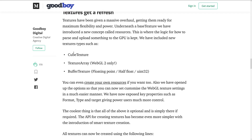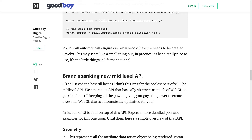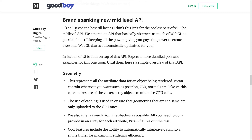Textures have also been improved. New texture types include cube texture, texture array, and buffer textures. And probably the biggest new announcement is the brand new mid-level API. PixiJS v5 is actually built on top of this API, which provides low-level access over the WebGL abstraction. So if you want to work closer to the hardware, you can ignore their higher-level implementation of things like sprites and tweens, roll your own, but not have to deal with the finickiness of raw WebGL — it takes care of all those interactions for you.